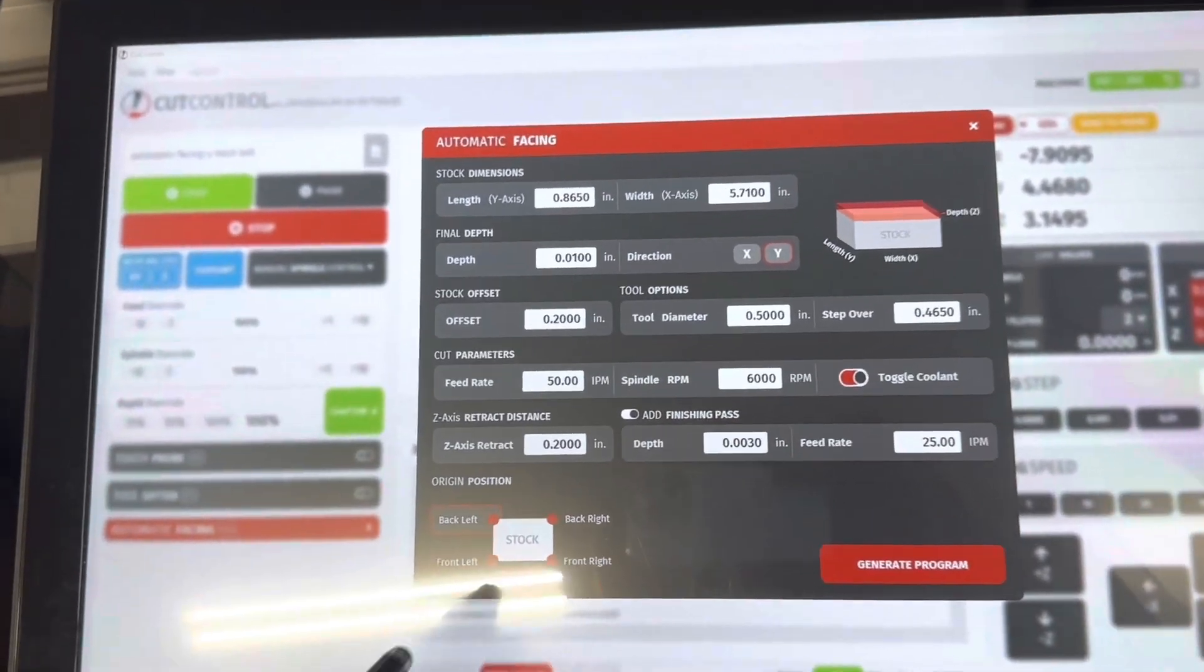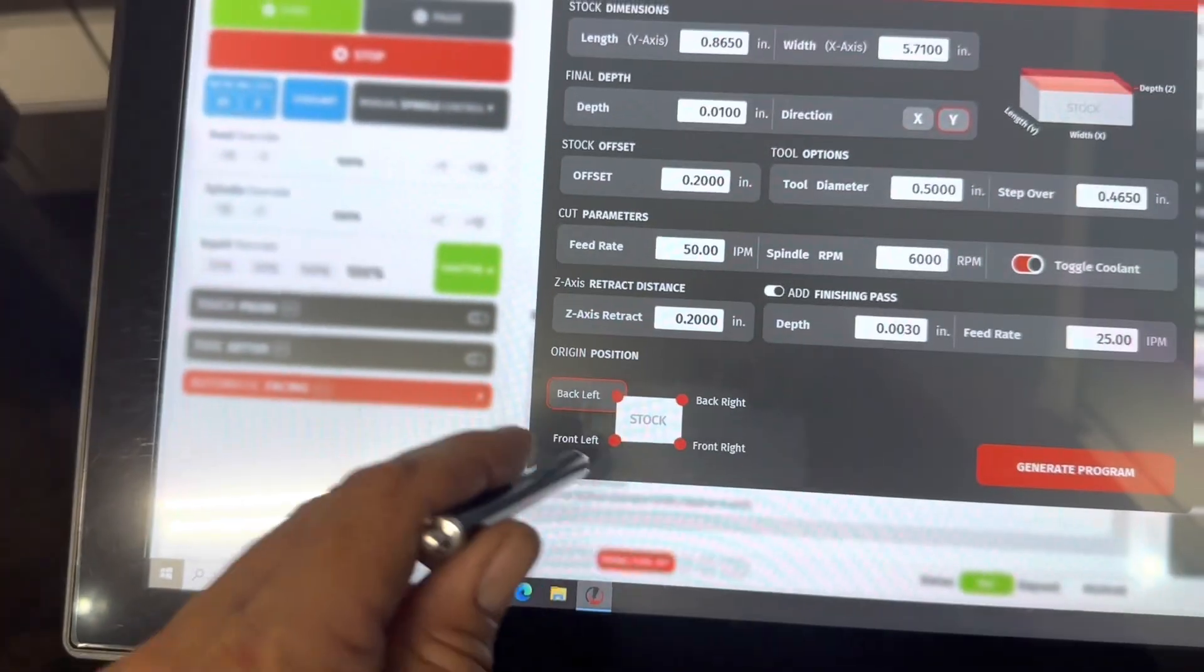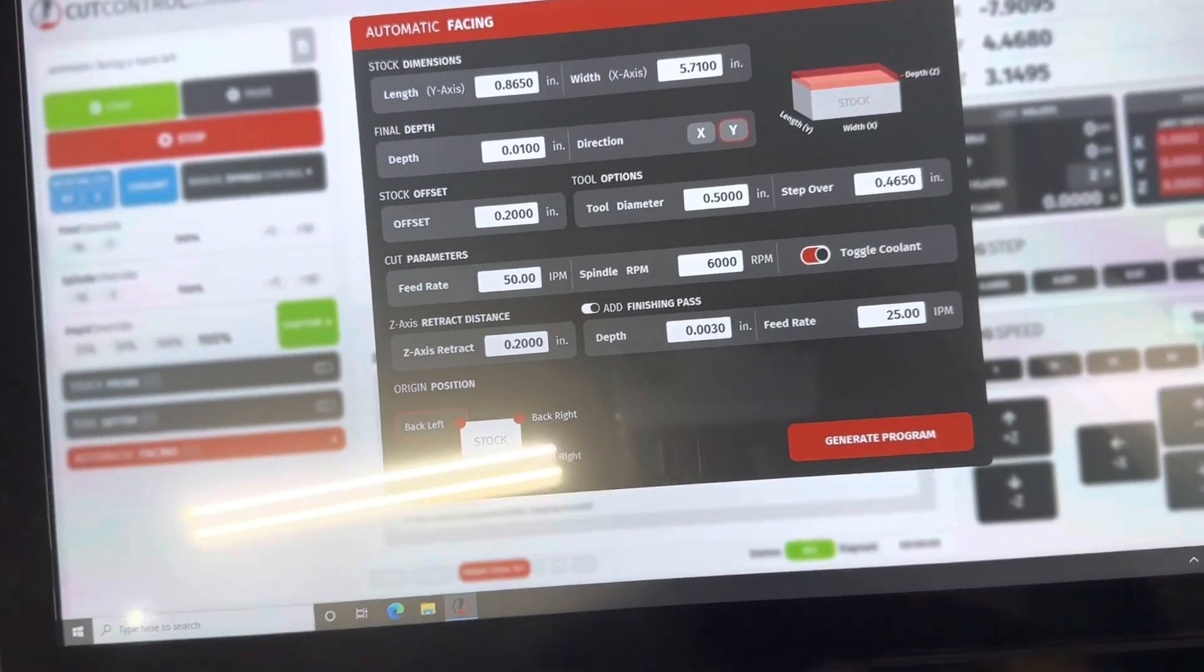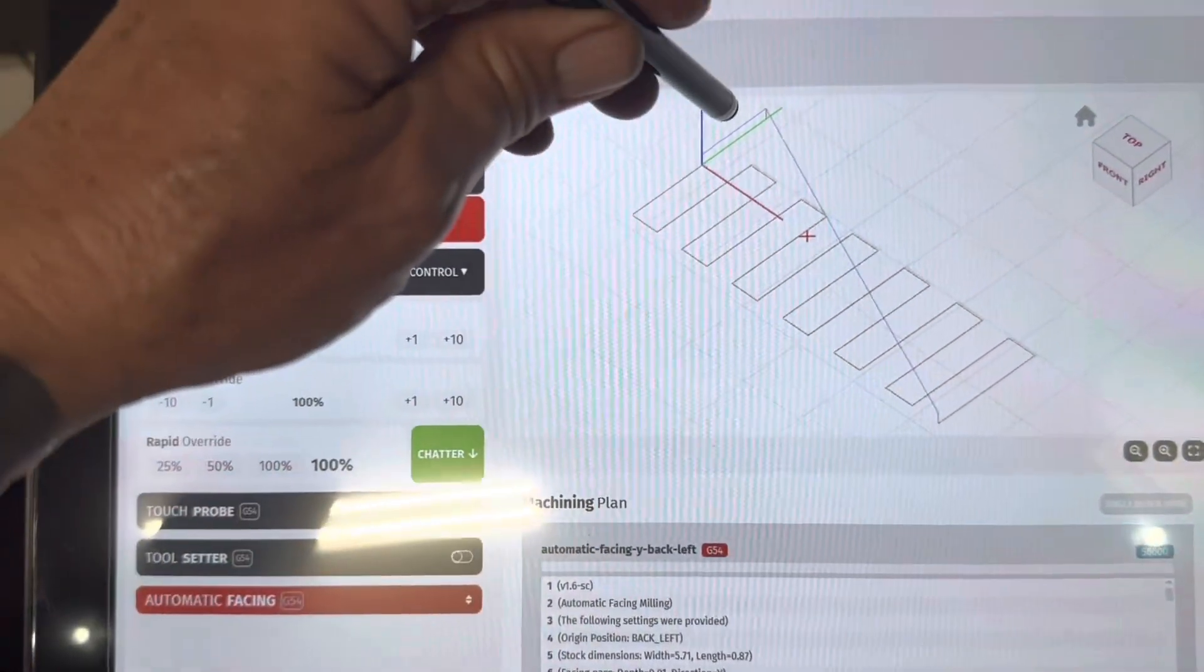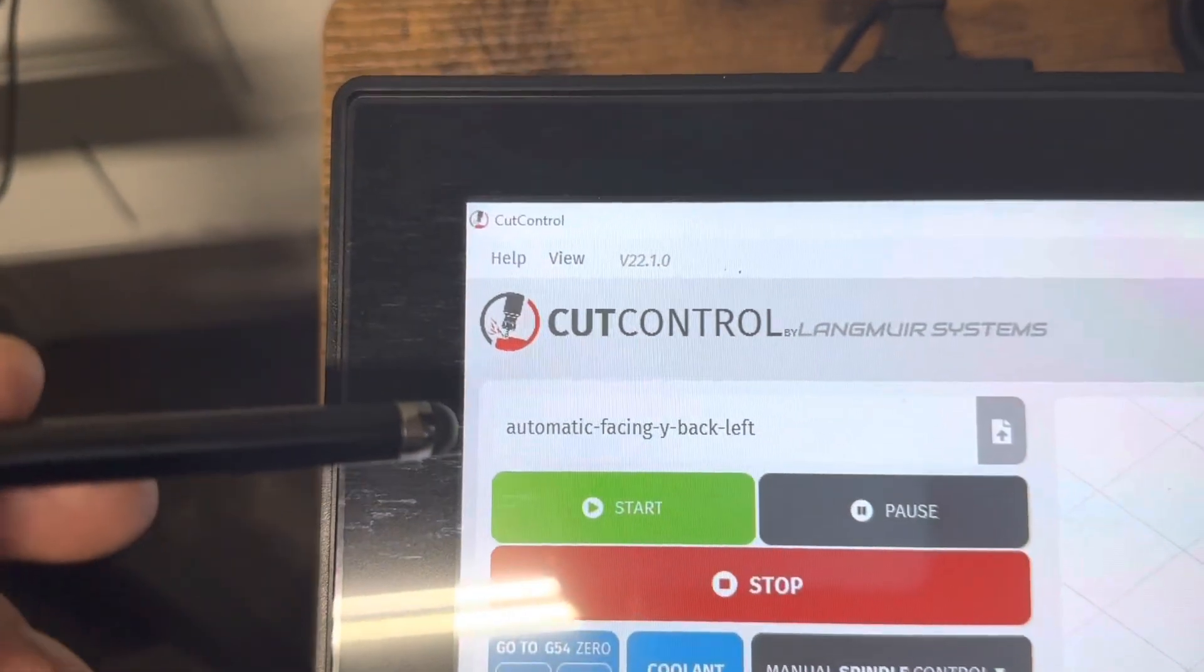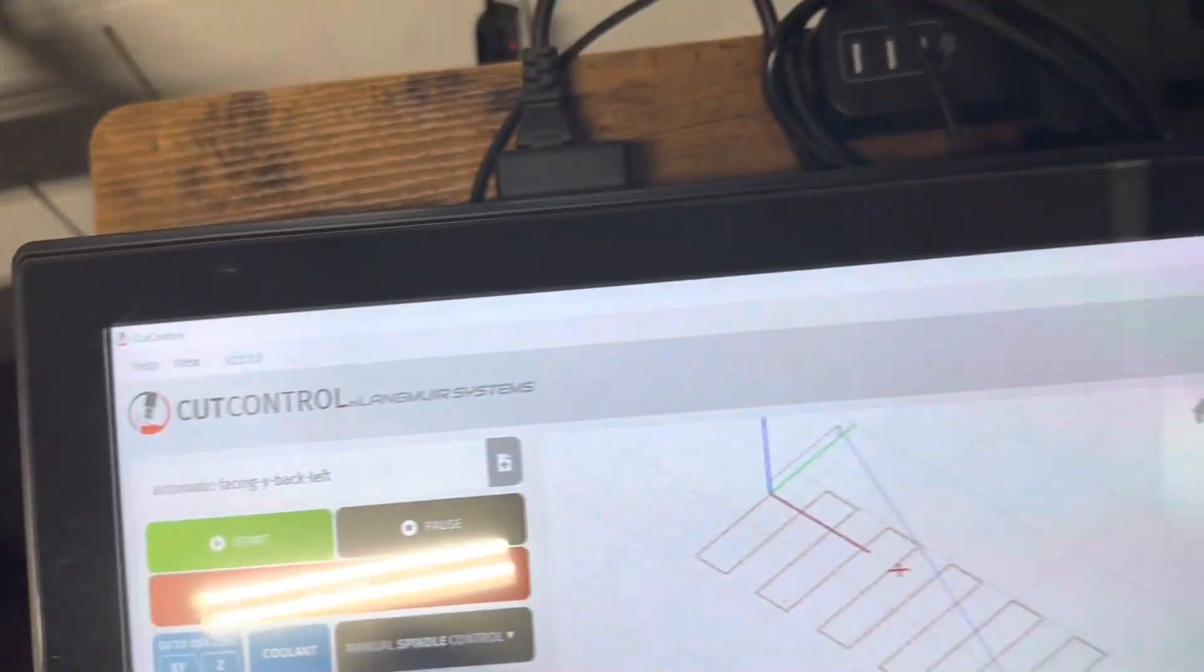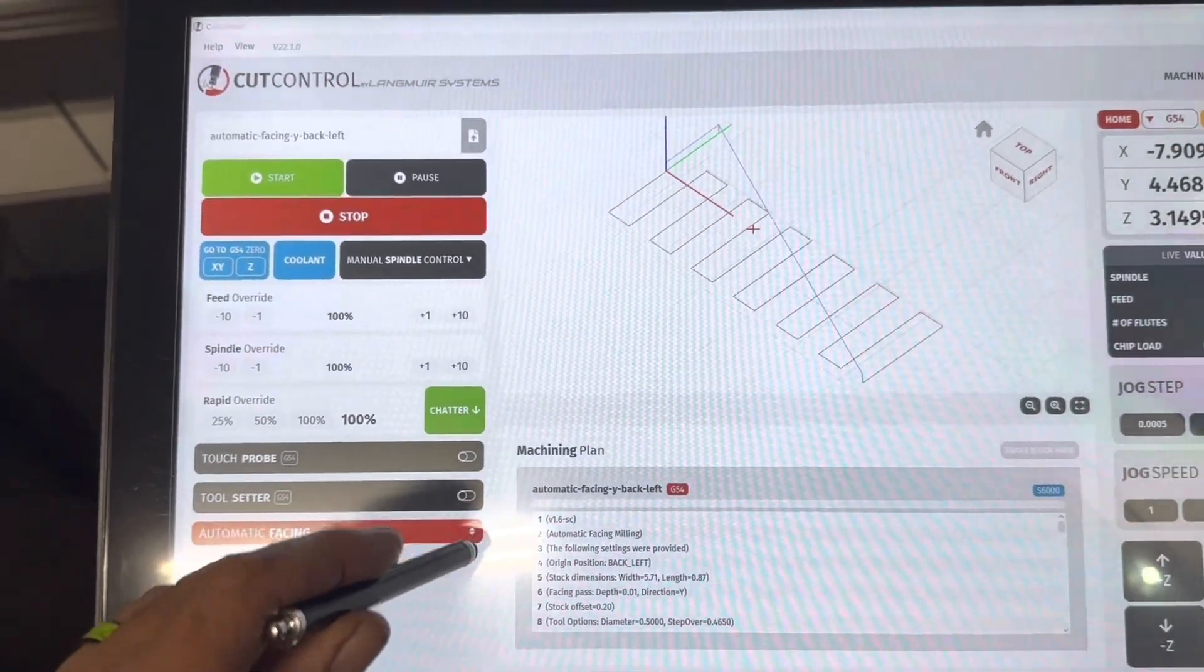So over here is your home position. This is where you're saying your home is, which corner of the material. So once you get all that information in, you hit generate and your program will generate. And I'll show you a couple things. One, obviously you can see here this is the program that you've written. And then right here is where it tells you what it is. It's automatic facing. You're going in the Y direction, and your home is the back left.